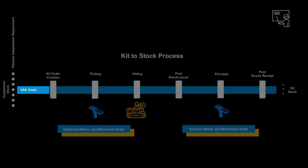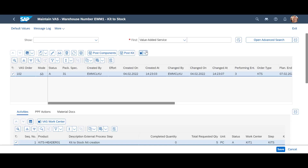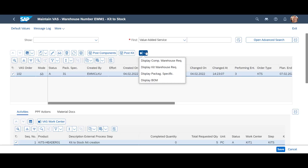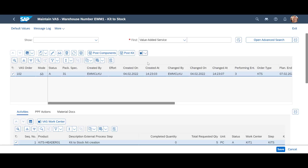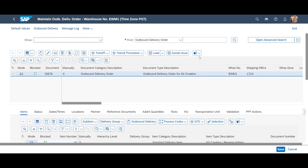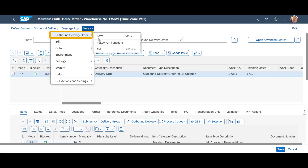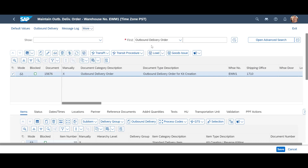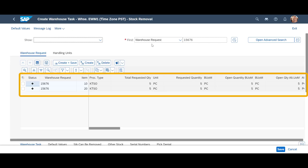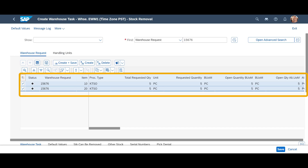With the VAS order in place, we will now look at the outbound delivery order and the subsequent warehouse order. The outbound delivery order was automatically created. From the outbound delivery order, we choose more, select outbound delivery order, follow-on functions, and finally warehouse task. We see two warehouse request items — one request item for each component in our kit.